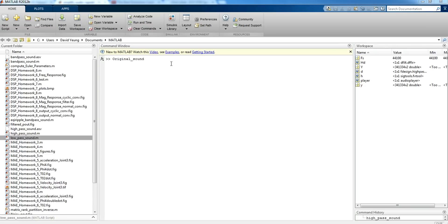Hello, this is David Young of ECE 5750 Digital Signal Processing at the University of Virginia. This mini-project is about basic sound filtering, and I'm going to play you an audio file of a certain someone trying to sing a little bit of Rush.